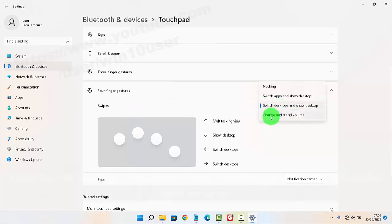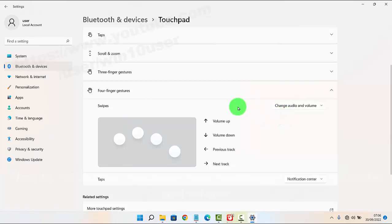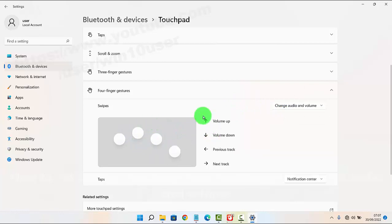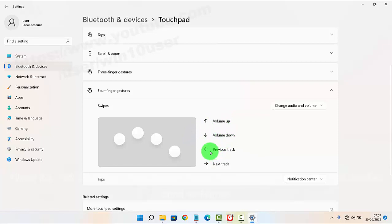Select Audio and Volume. Then if you swipe up on the touchpad with four fingers, the volume goes up. Swipe down for volume down, and you can also use it for the previous track and next track.